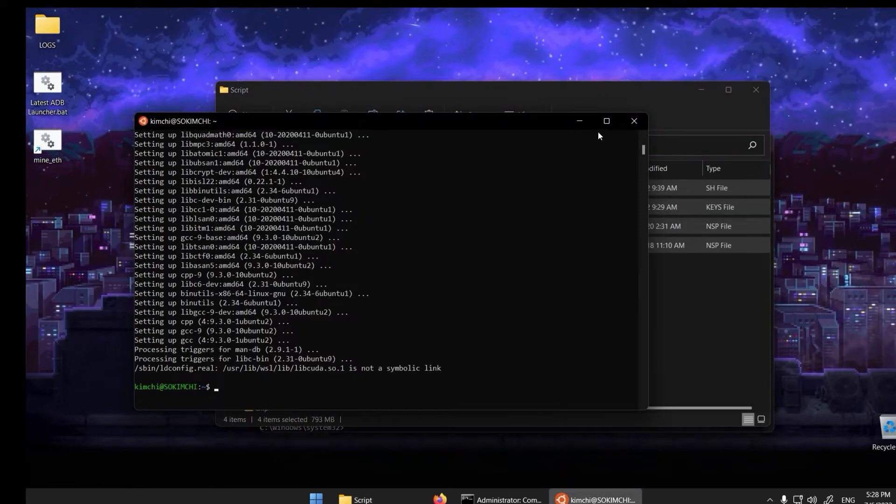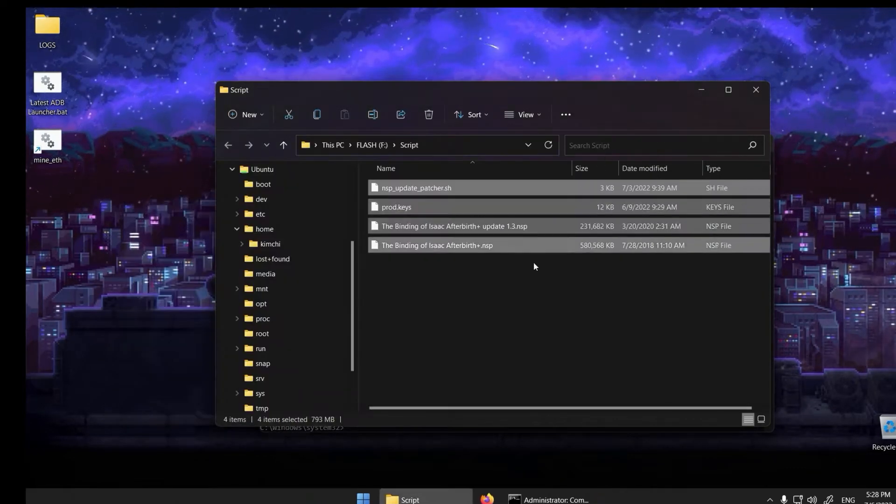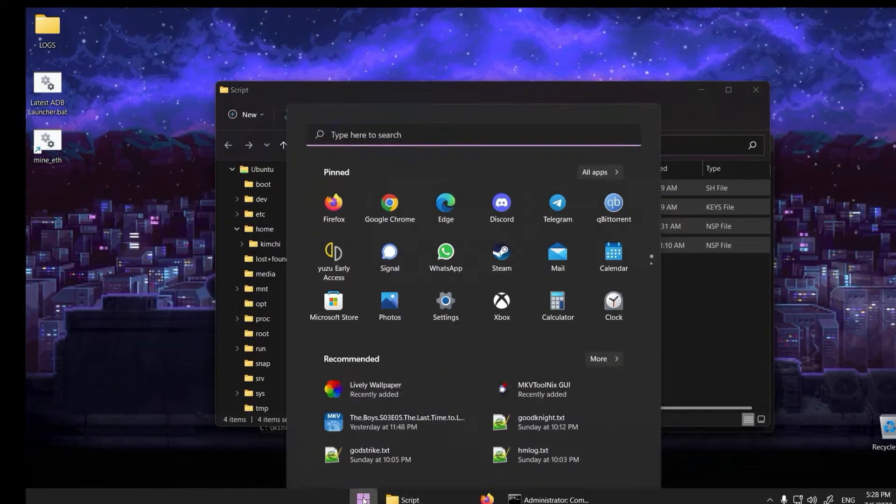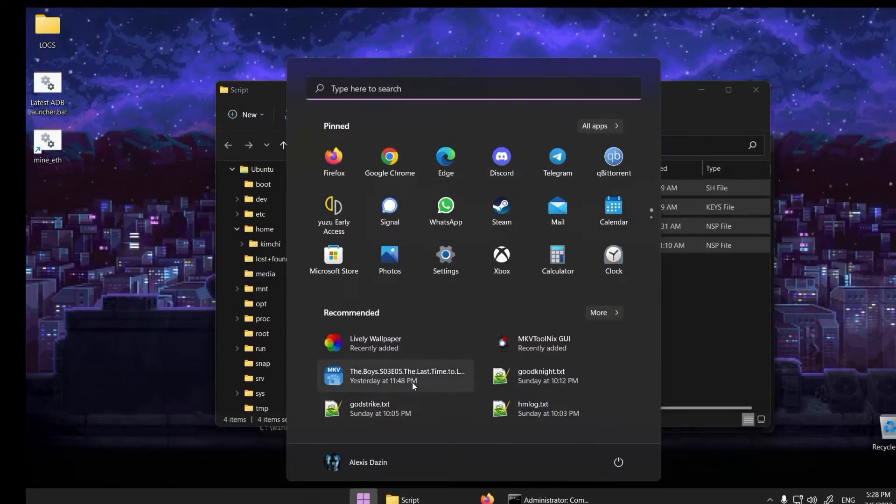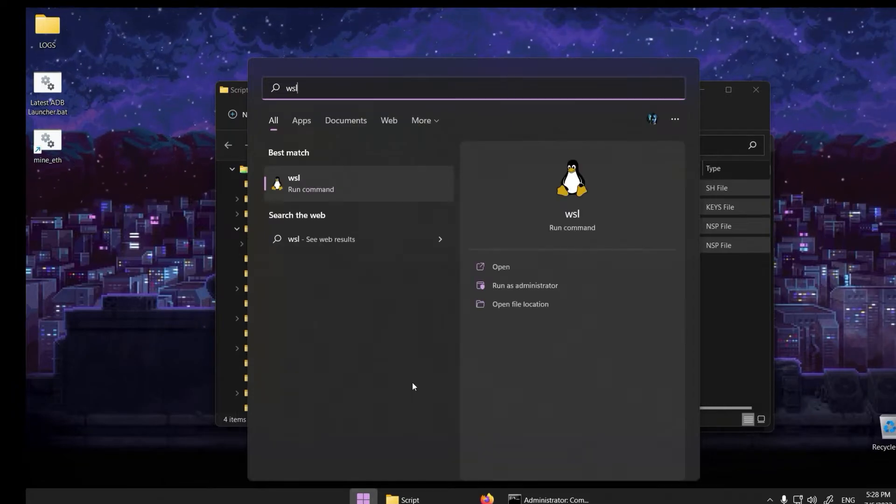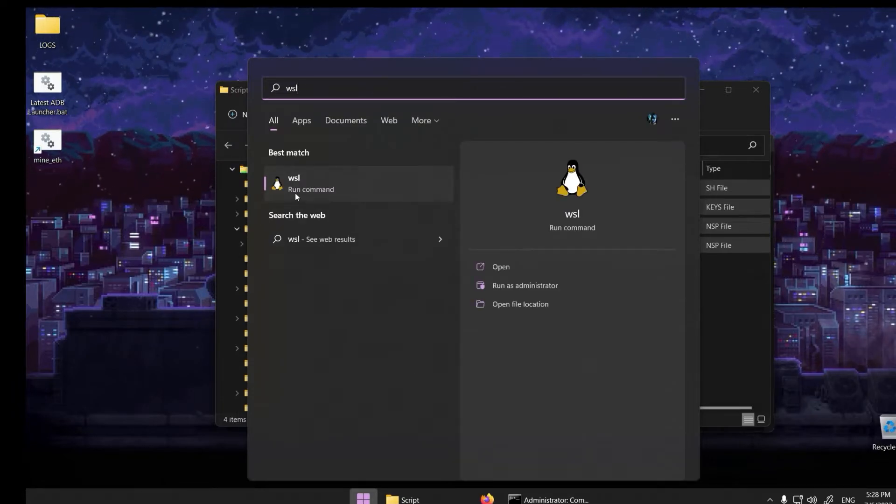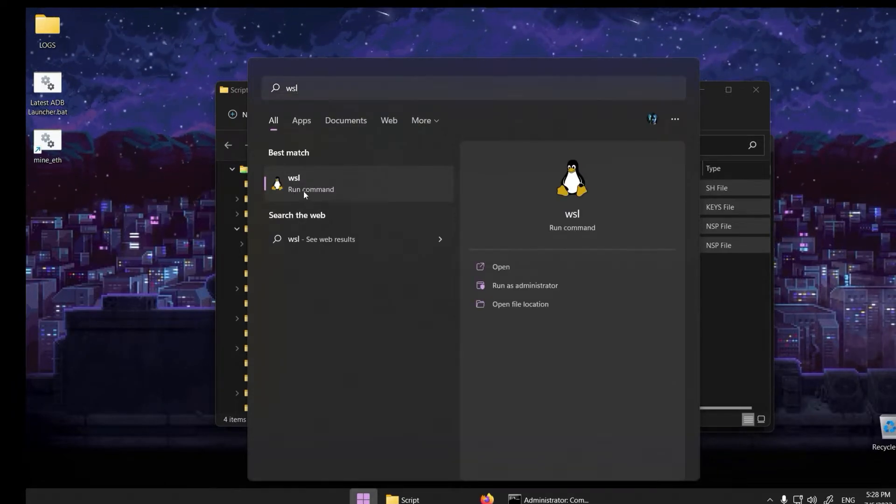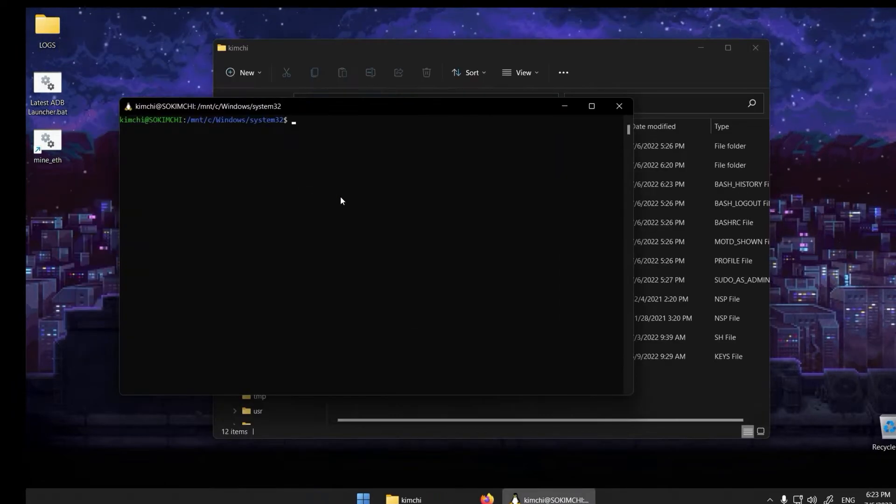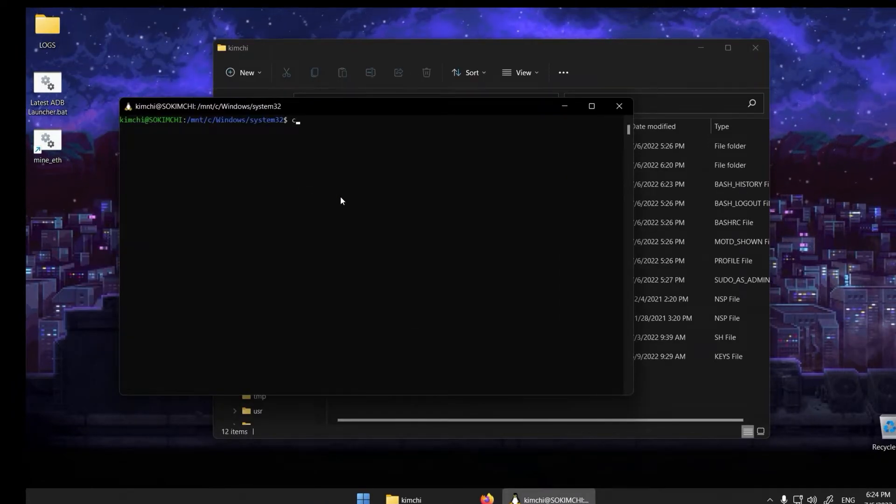Next, click on the Windows start and type in WSL. Do as shown.